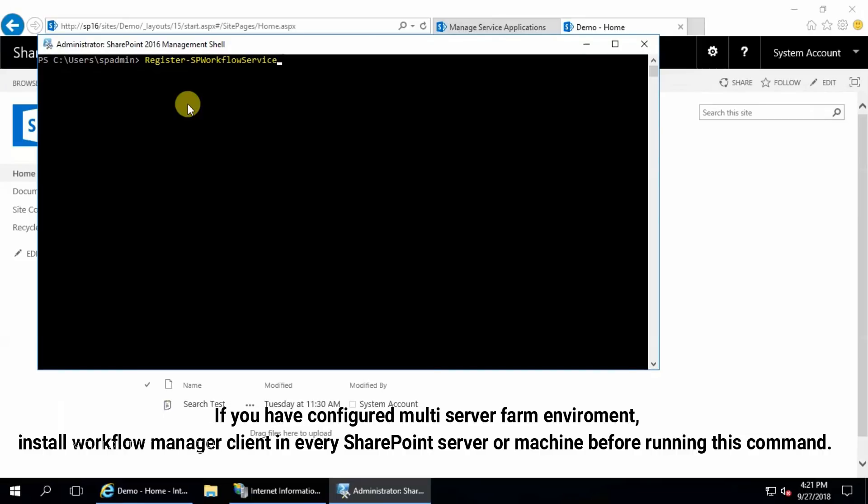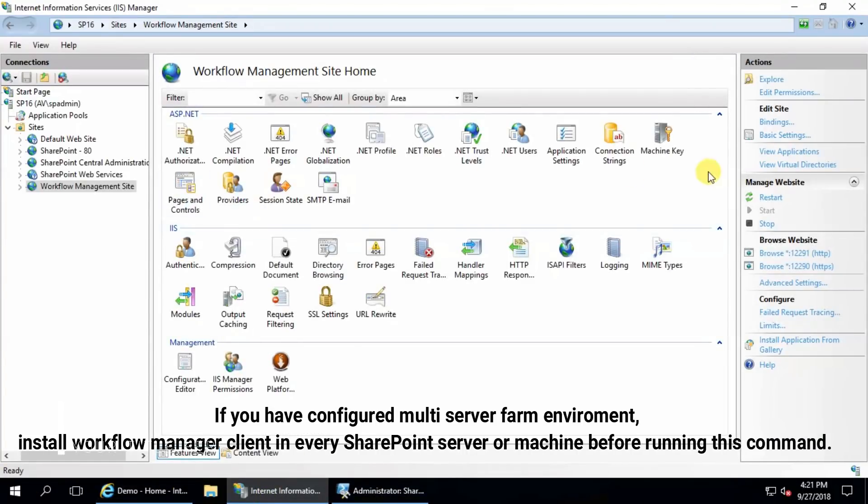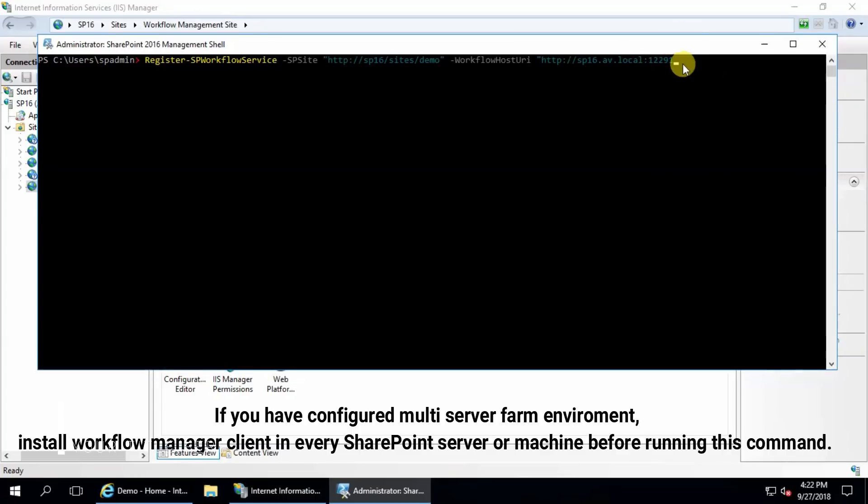Register-SPWorkflowService, SP site, my site is HTTP SP16 sites slash demo, and workflow host URI is HTTP, my workflow hosting machine SP16, this is my FQDN fully qualified domain name, and port is for the HTTP port is 12291, and allow HTTP, hit enter.